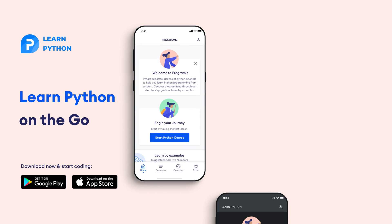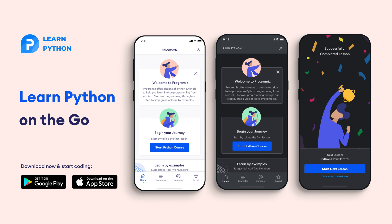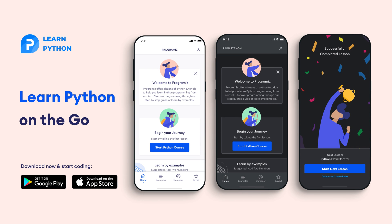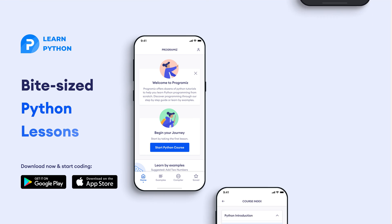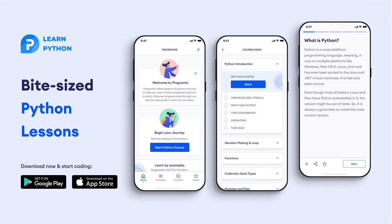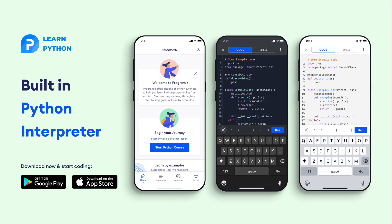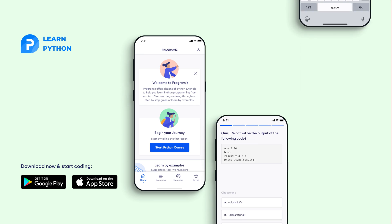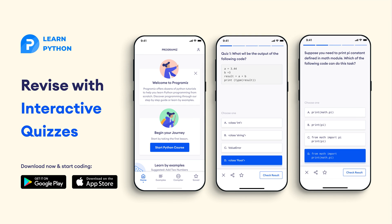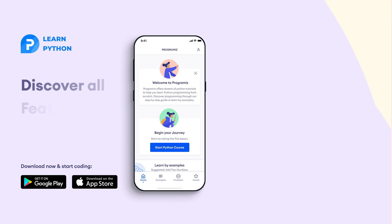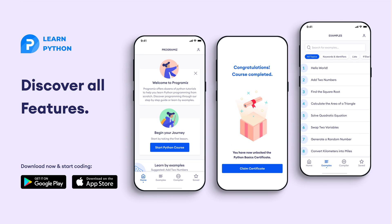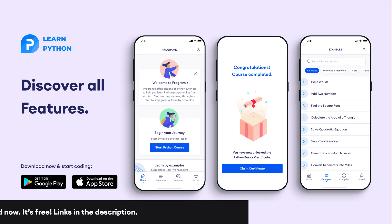Before moving to the next section of the video, I'd like to mention that the Programiz team has created an app that allows you to learn Python from your phone. The app contains bite-sized lessons that are easy to understand, a built-in interpreter so that you can run Python on your phone, quizzes and many more features. The app is available on both iOS and Android. The links are in the video description below.